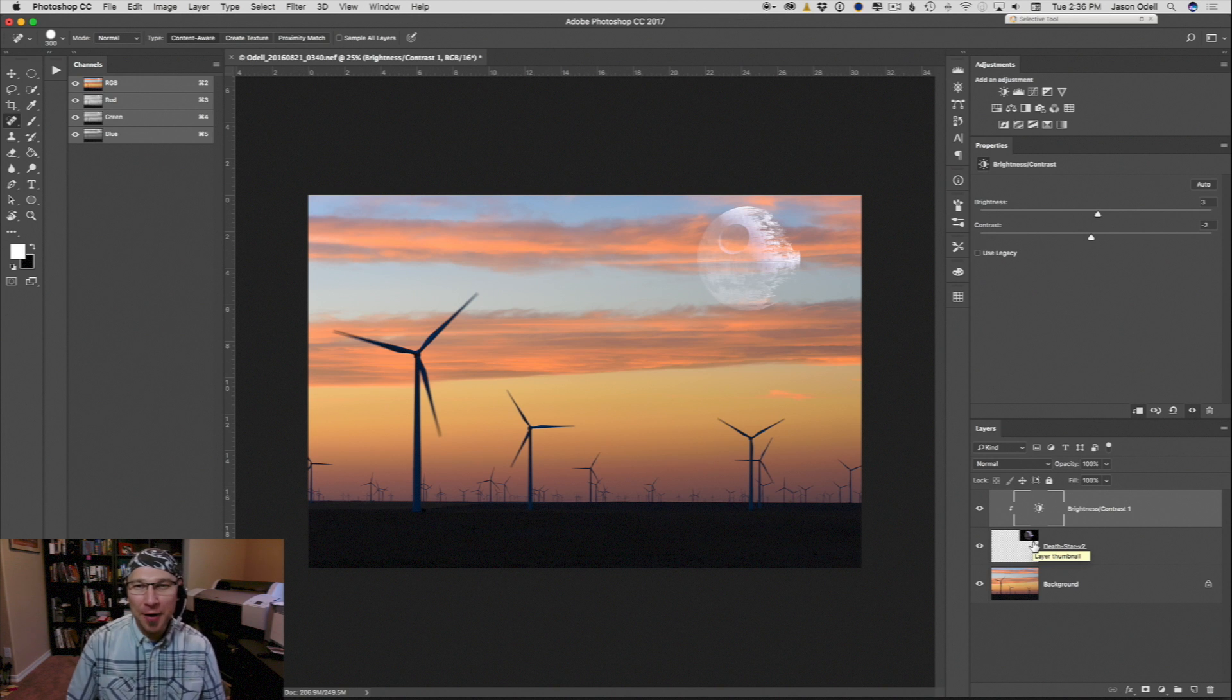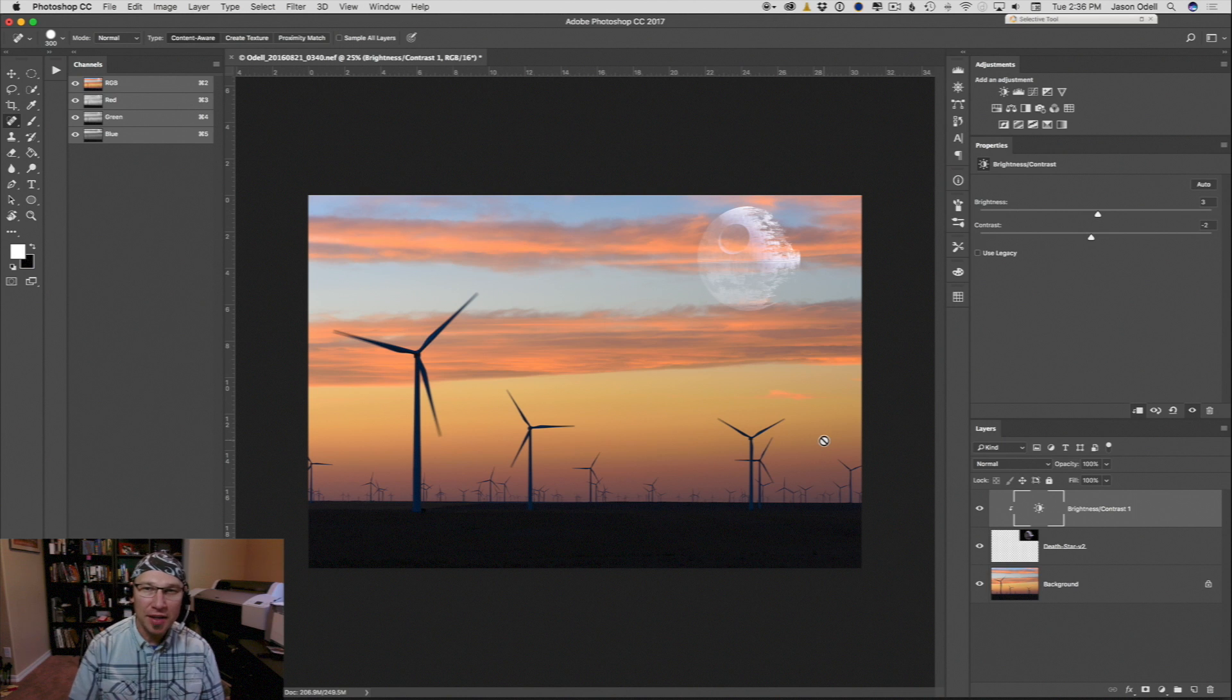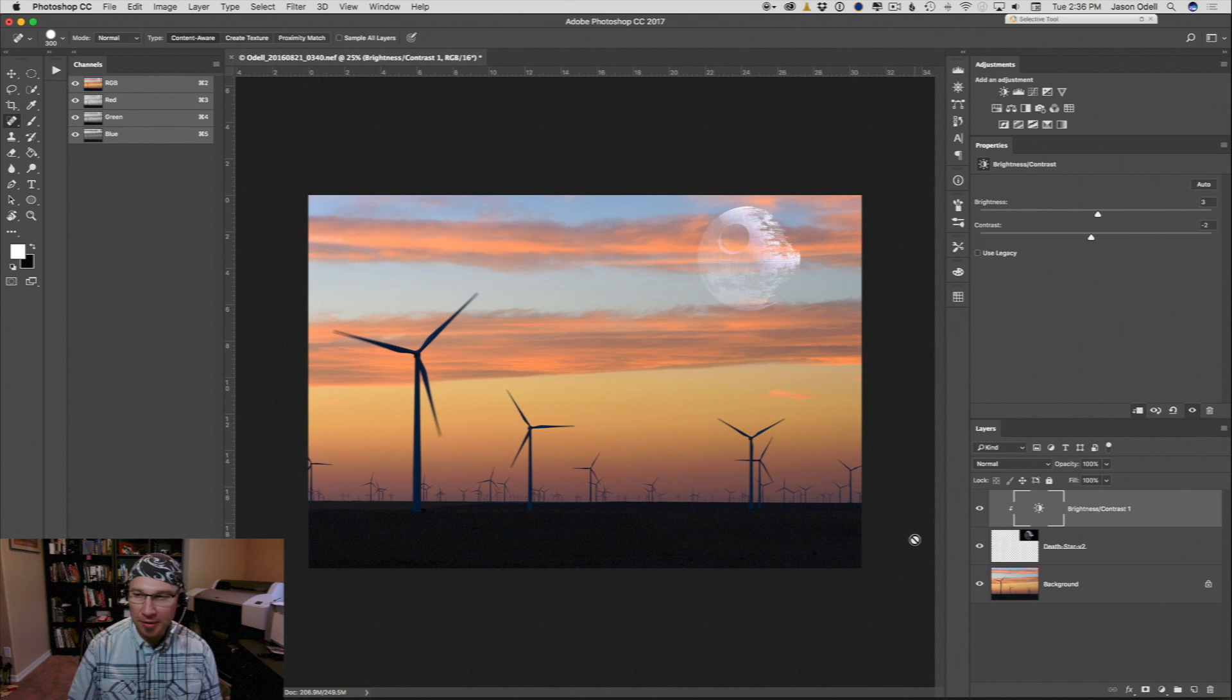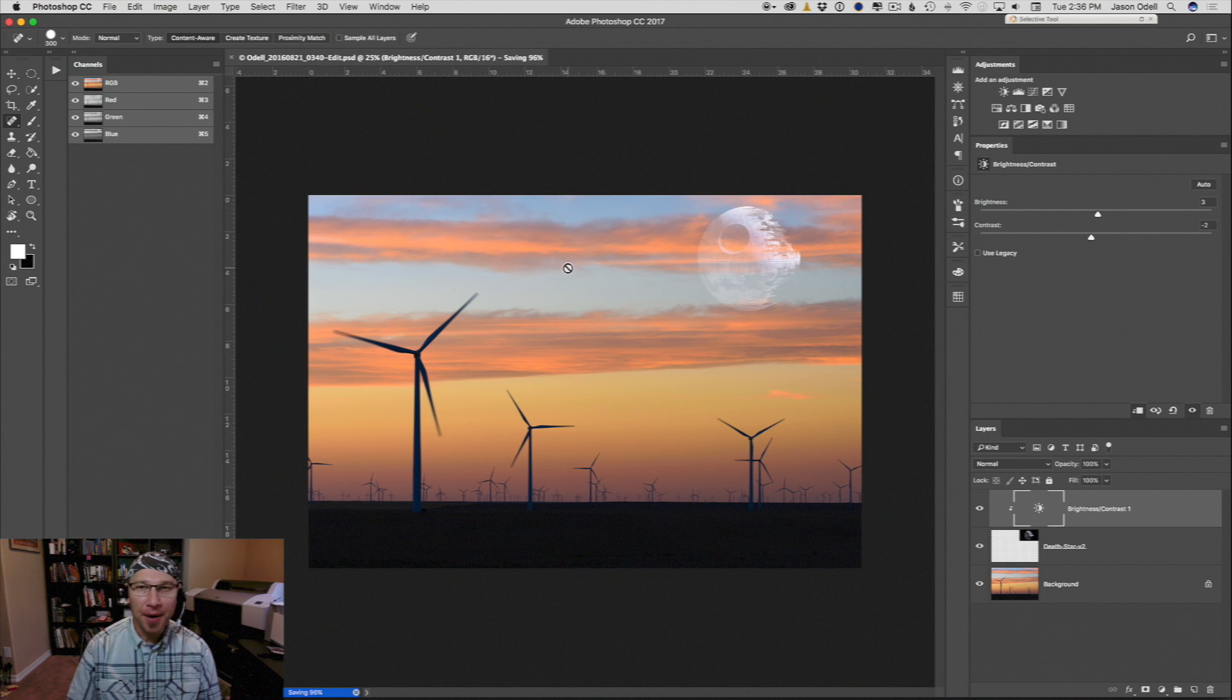So anyway, once I'm done, I can go ahead and save this and be returned to Lightroom with my composite image and export it out.